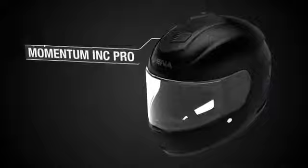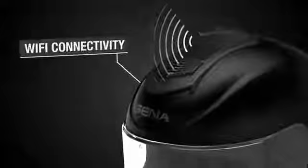The Momentum INC Pro takes features from the entire Momentum series, integrating a 2K action camera with Wi-Fi connectivity, 8-way Bluetooth intercom, and Sena's intelligent noise control for the most complete helmet thus far.